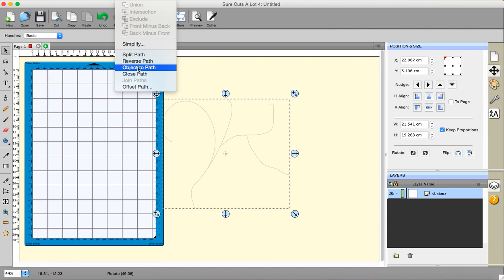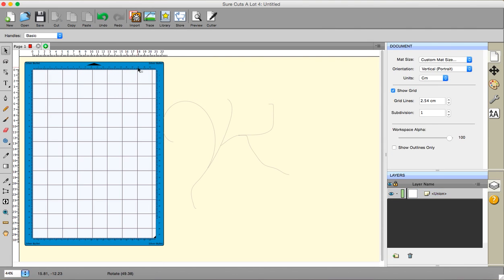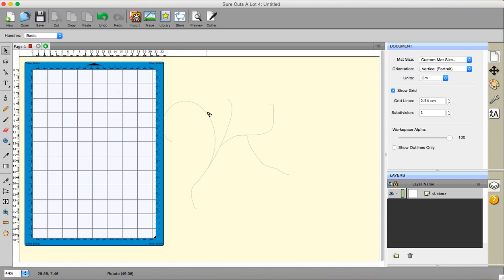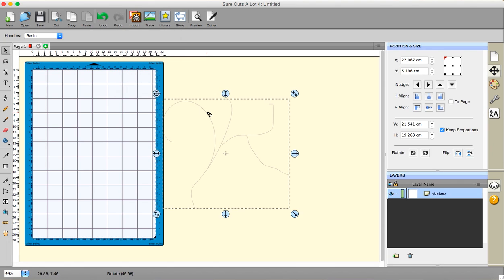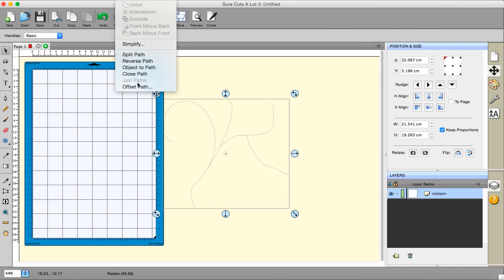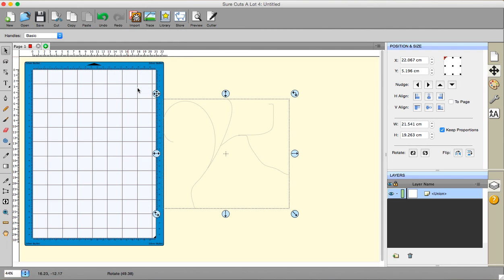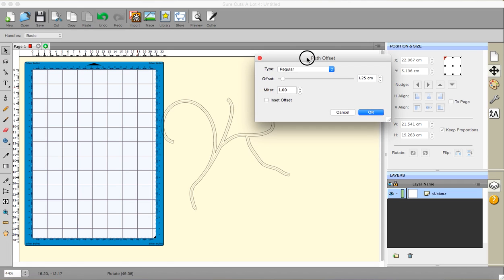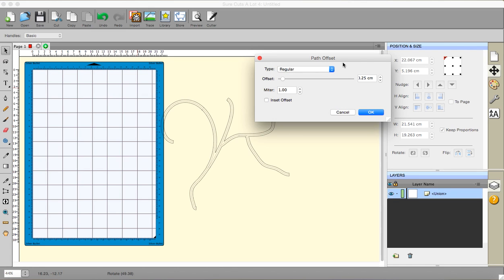Now I can select it and go to path and I can go to offset path. I can choose what sort of offset I want, be it regular or rounded or a beveled offset. What this will do is it will do a cut line all the way around the shape that you have drawn.